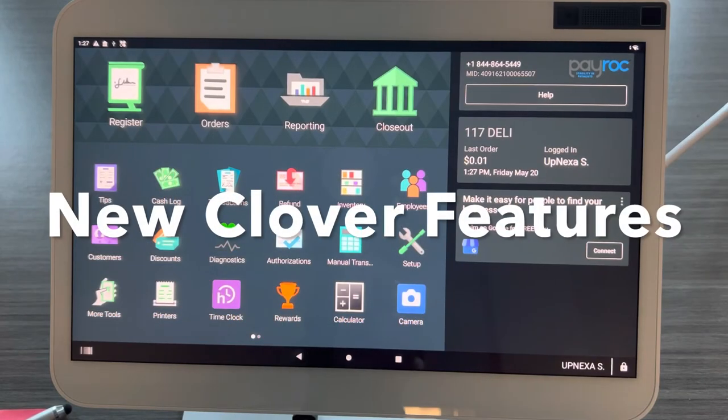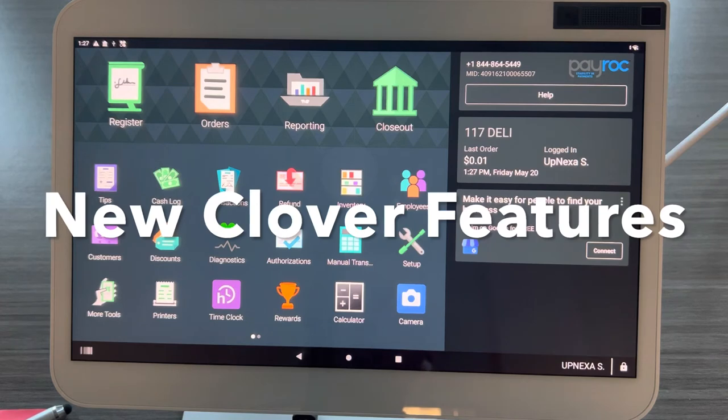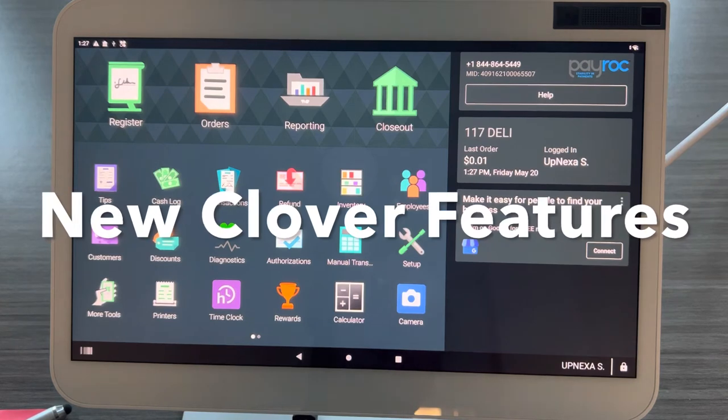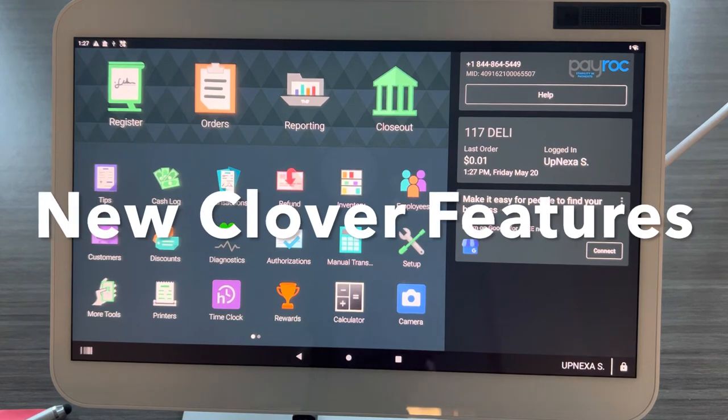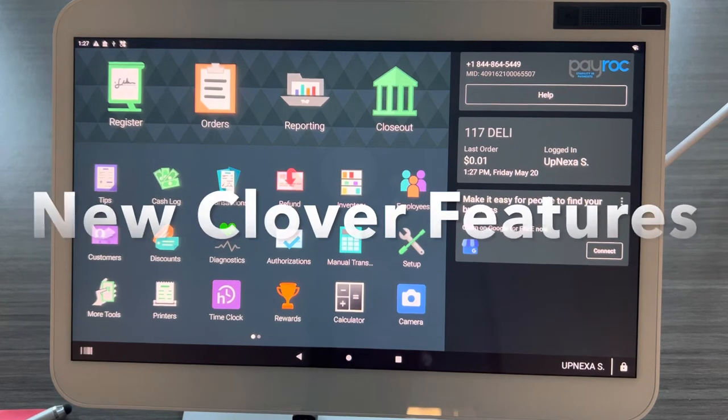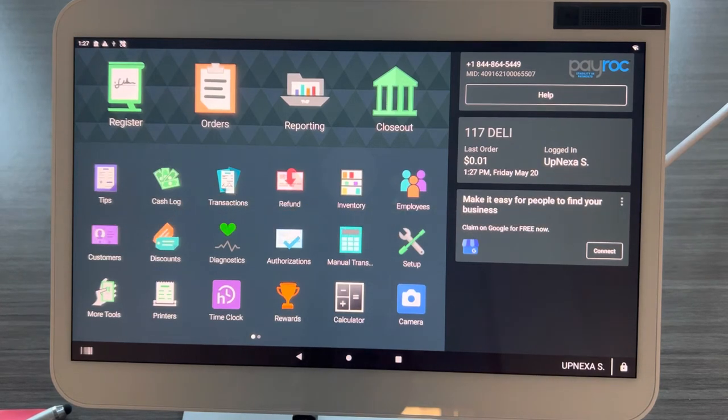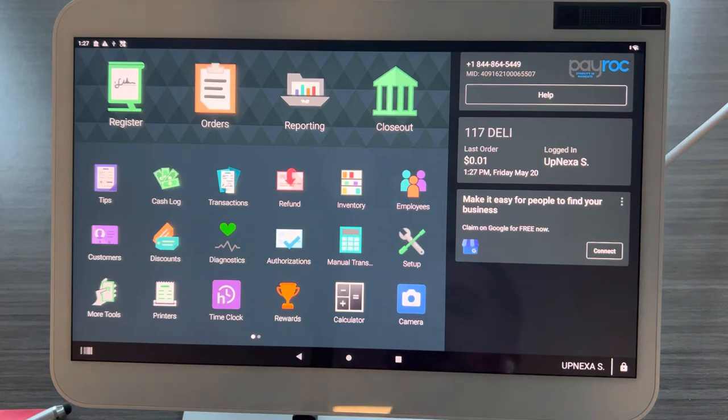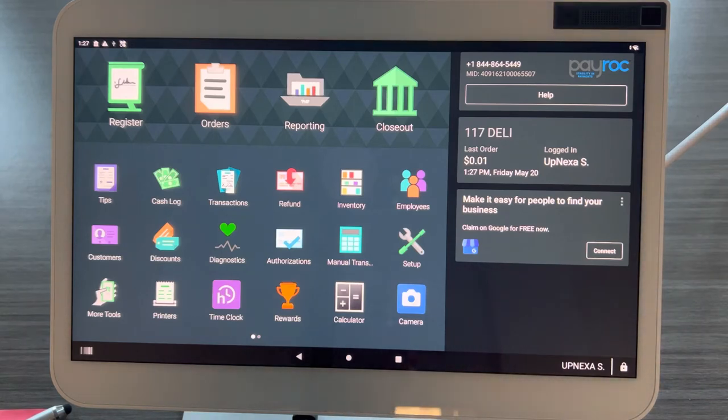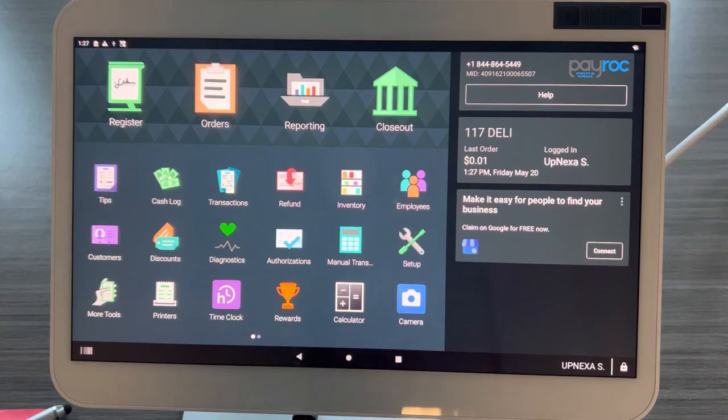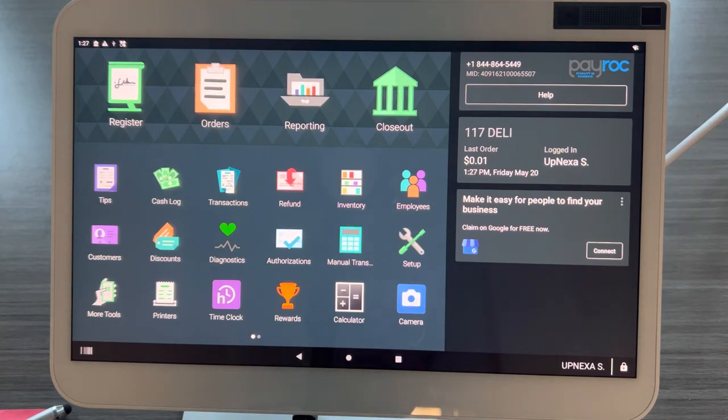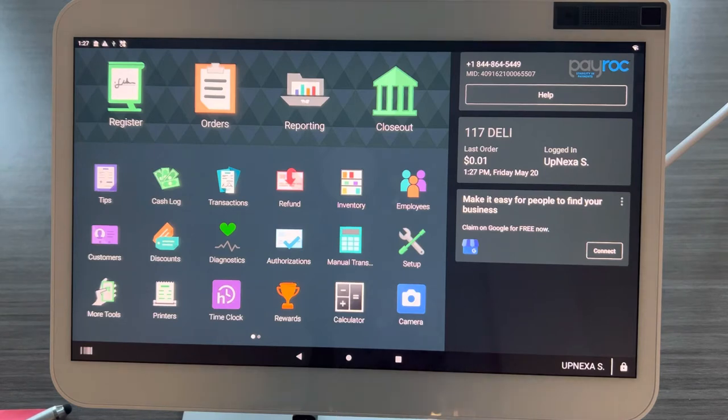Hey everybody, thank you for watching the Upnexa YouTube channel. Today we are going to be going over the 2022 Clover Duo and the new features that come with all brand new Clover POS systems. If you already have an existing POS system from Clover from the last year or two, there are some cool updates and the latest software updates for the first quarter of 2022, so let's go ahead and get into it.